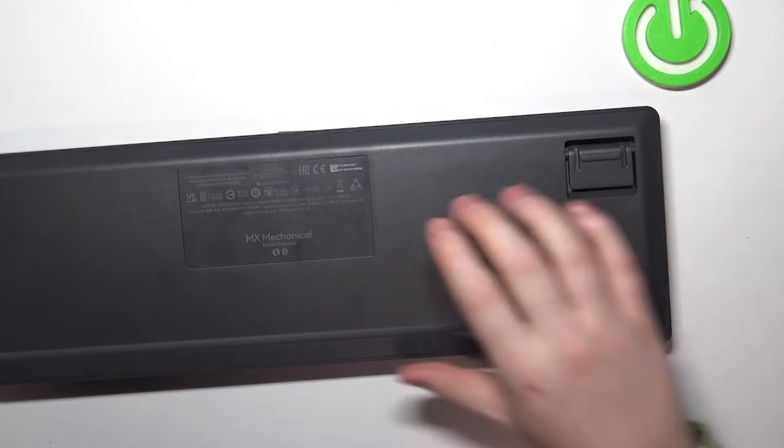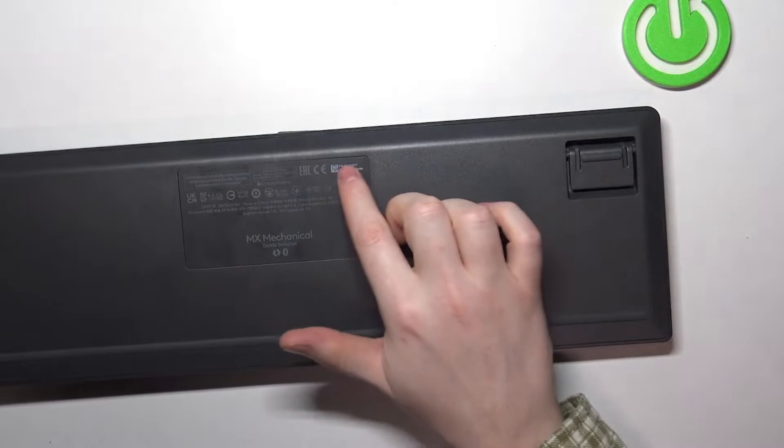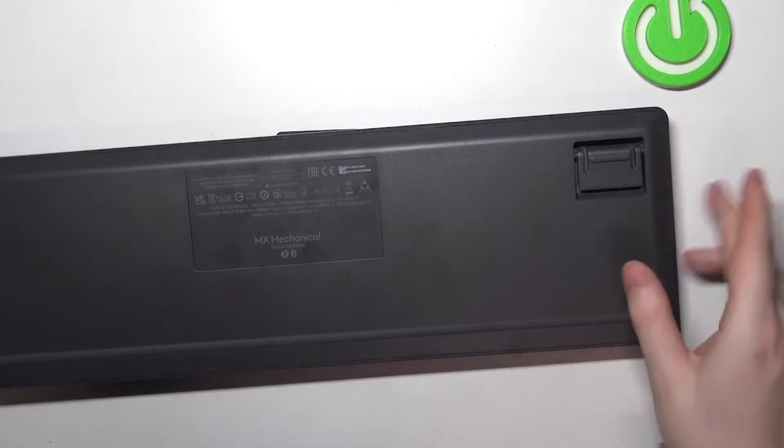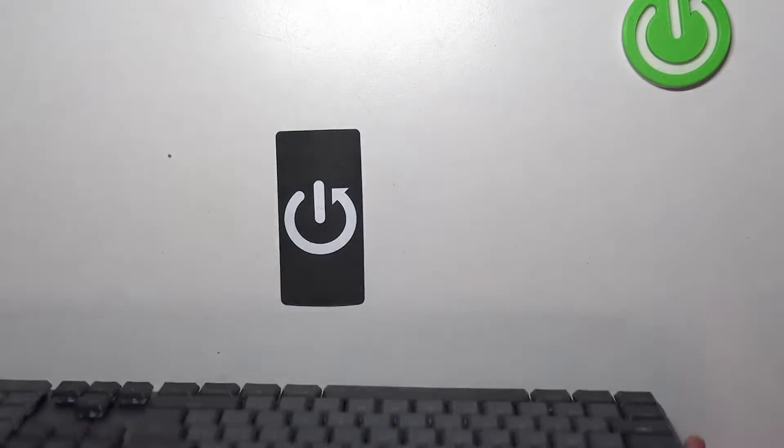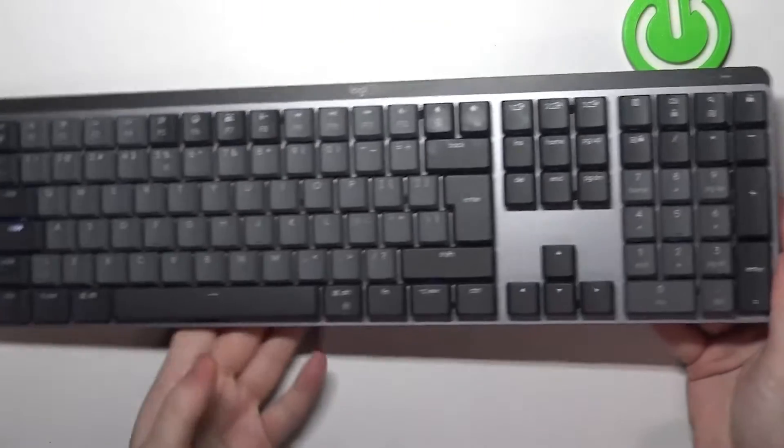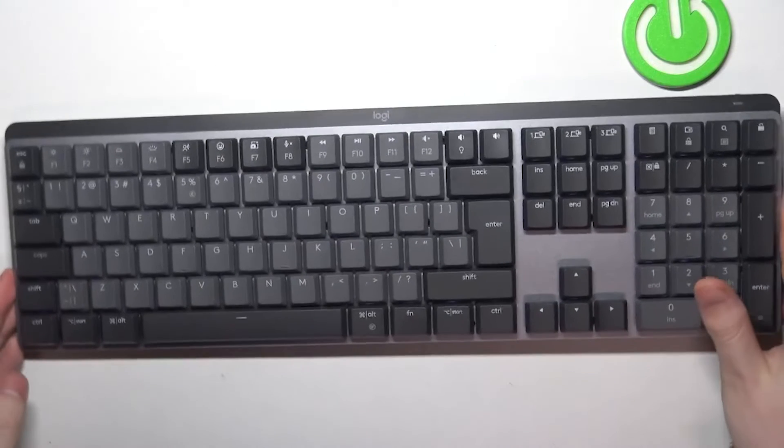Then you'll be able to find your serial number right here. Another way to do it is to download the Logitech Options software on your PC, which I'm going to show you in a second.